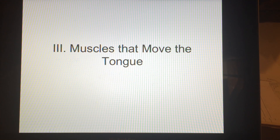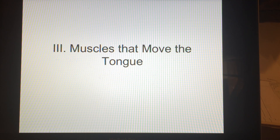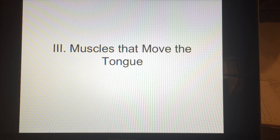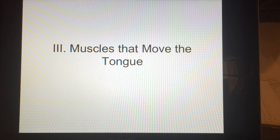Good morning and welcome back to another COVID episode of distance learning from Skrb's basement. Today we'll move on with the major muscles of the human body and we're going to work on Roman numeral three: muscles that move the tongue.